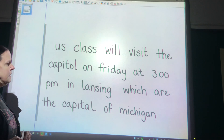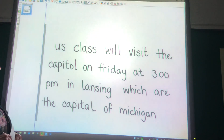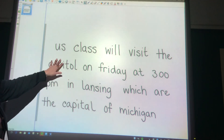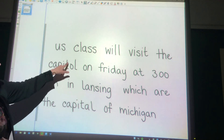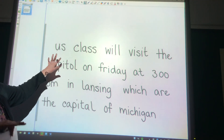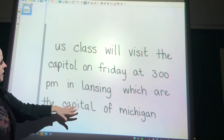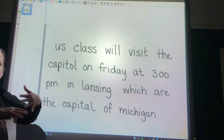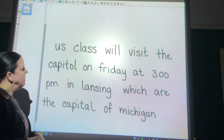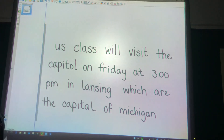In Lansing, which is the capital of Michigan. So here we have 'Capitol' and 'capital' — this one has the O, this one has the A. So 'Capitol' is like the Capitol building, and 'capital' is the city that is the capital of that state. So there are our two words that sound alike but are spelled differently.